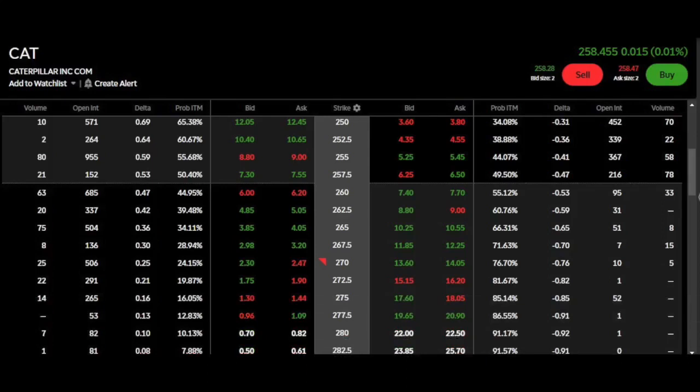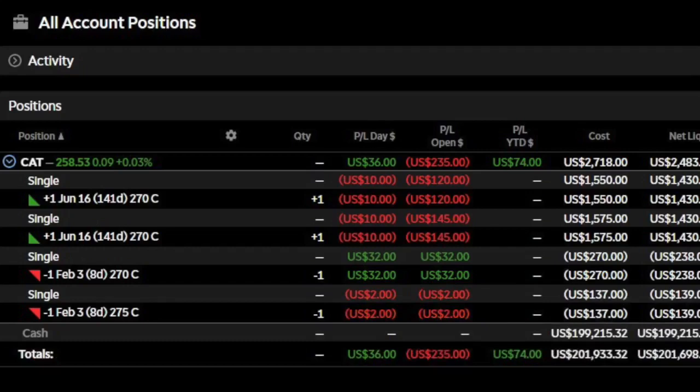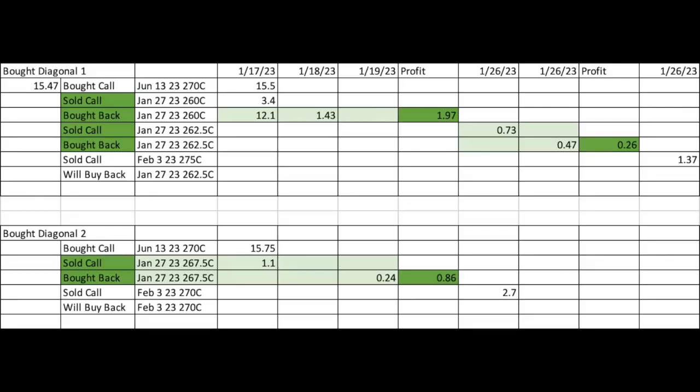I then sold another call further out — I already had the February 270, so I went ahead and got the February 275 for $130. My setup for the next week had both short calls in February 3rd. On the top diagonal we sold and bought once for a $197 profit, then sold and bought again for a quick $26 profit — so we've made about $220 on that top diagonal — and we're still sitting on the new February 3rd call sold for $137. The bottom diagonal, which was the mistake one, made an $86 profit, and we're sitting on a sold call for $270.